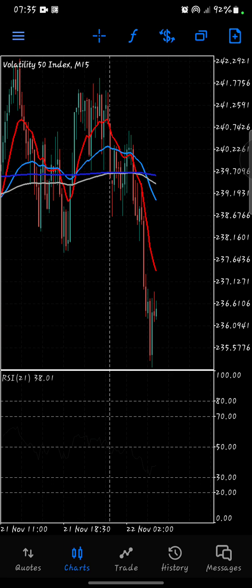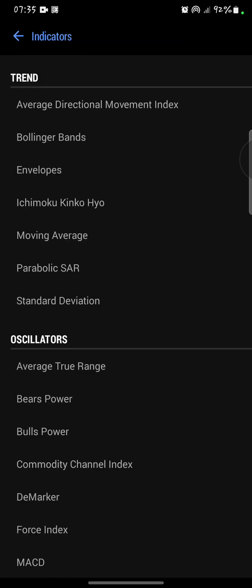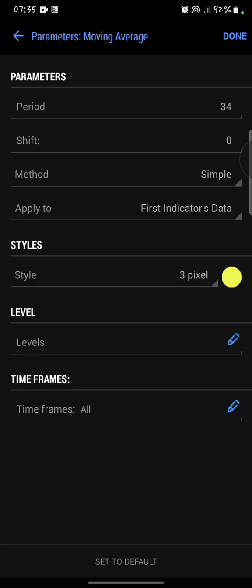Now I'll click on the F again at the top. When it says Indicator Window 1, this is where I'll click my F plus. Then now I want to add a moving average, which is a simple moving average. I'll give it a period of two.